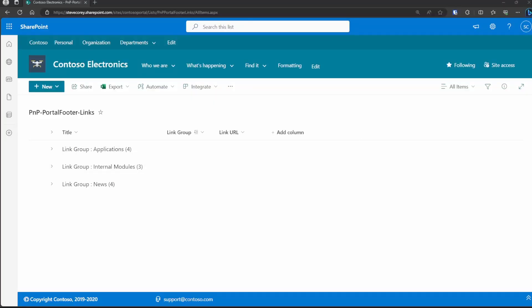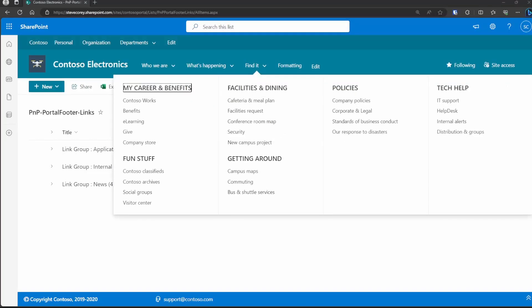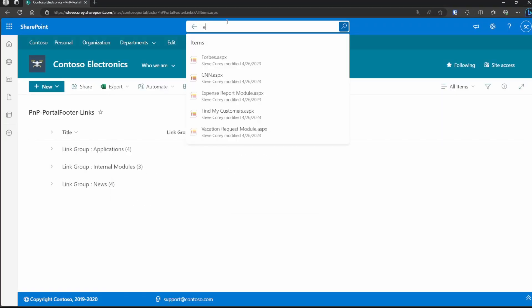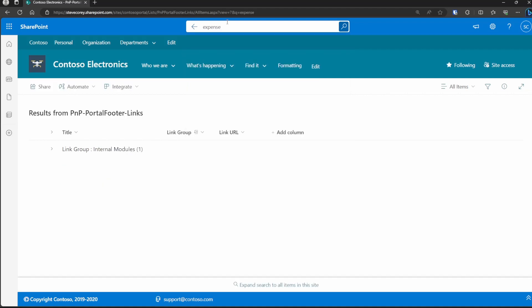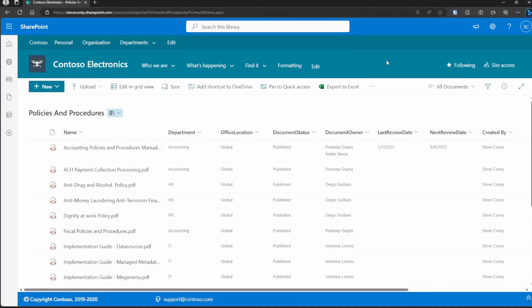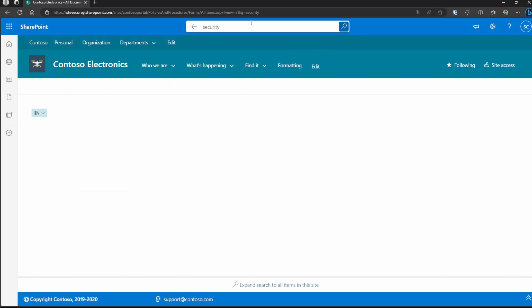If you're on a list and you're searching for content, it's only going to show you list results for the current list that you're on. Similarly, if you're on a library, you're only going to get search results from that library. That's because the search is scoped to that particular list or library.